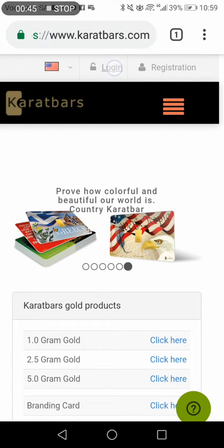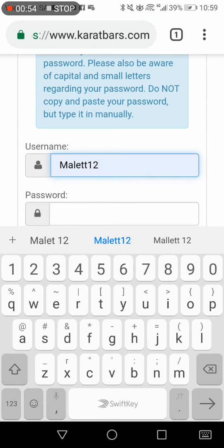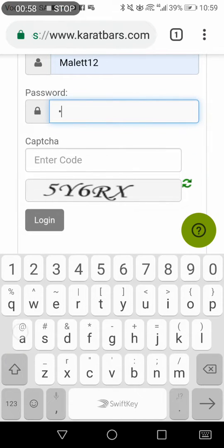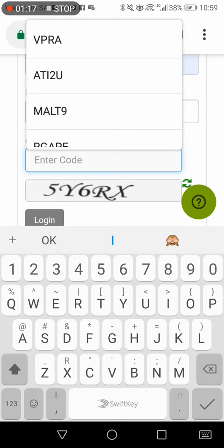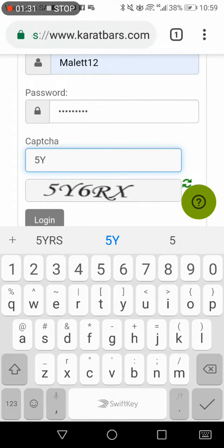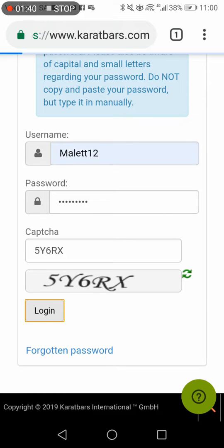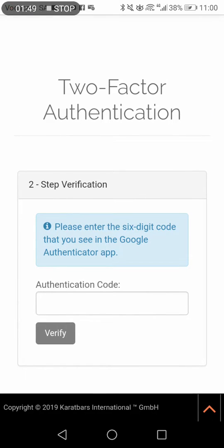We'll go to login at currentbuzz.com, click Login, then type your username and your password. Note that I've already activated 2FA, so this is just to show you where to find it and how to activate it. Now I'm entering my captcha code.